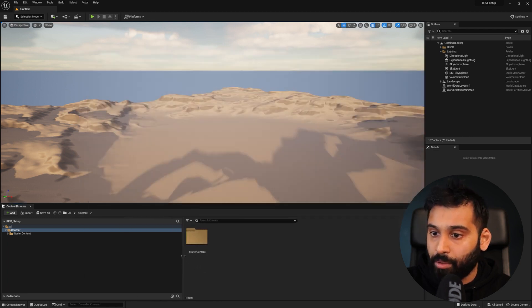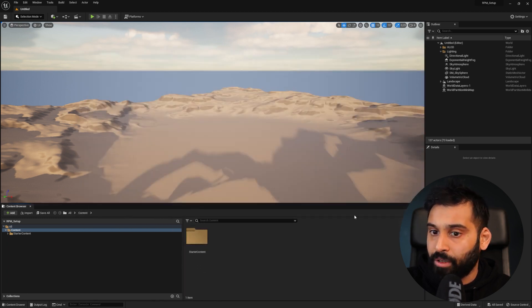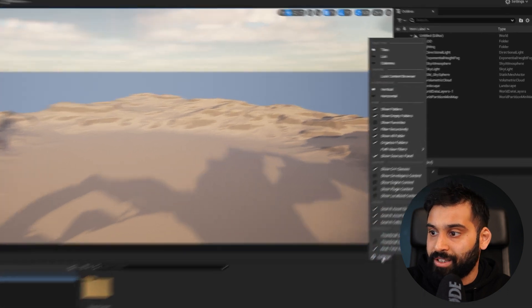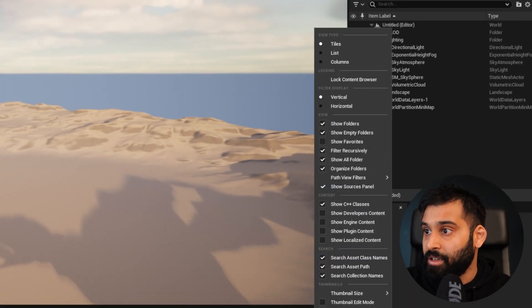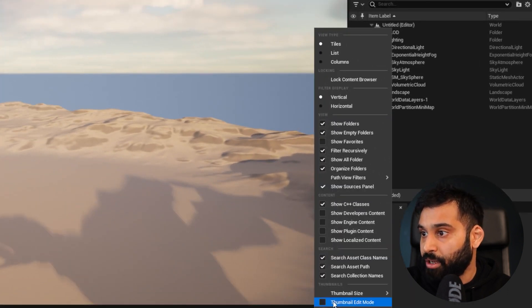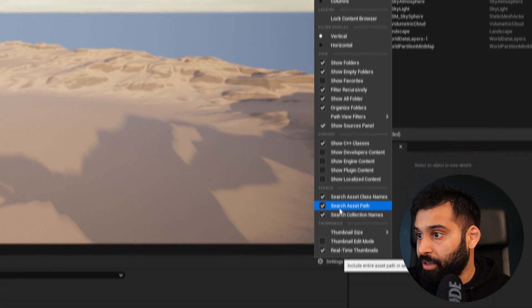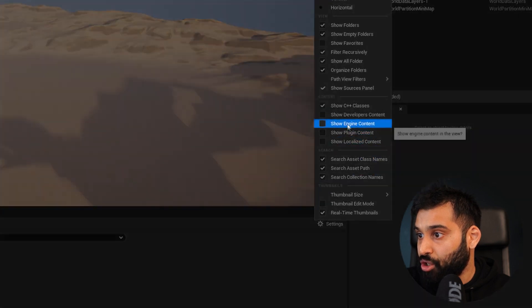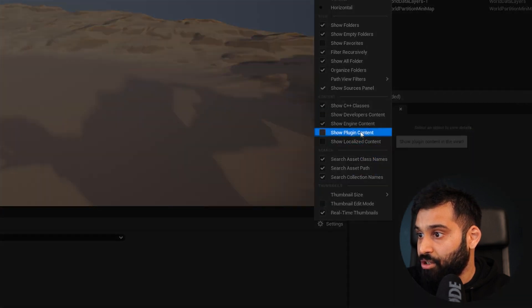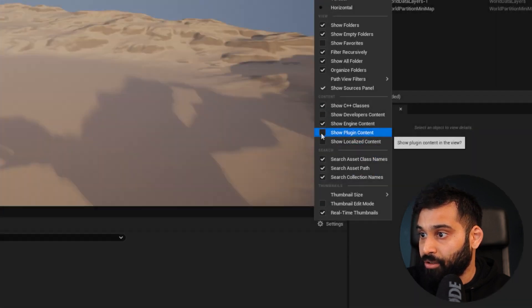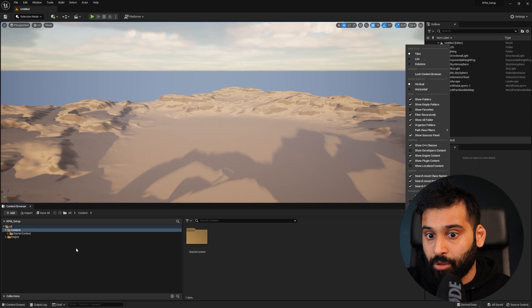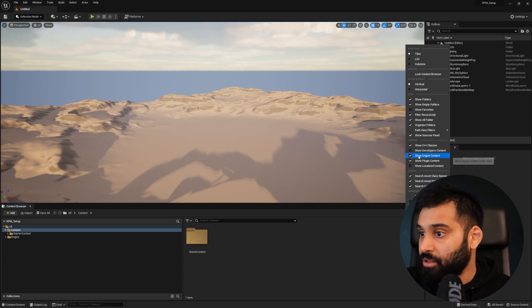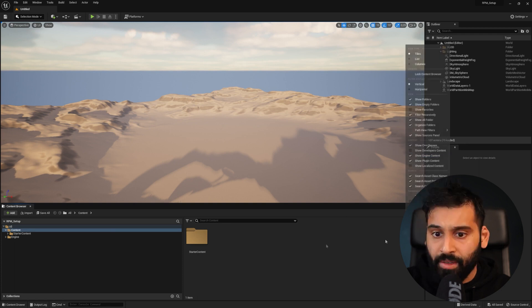There are a couple more steps we need to do. Let's go to our Content Browser and hit Settings. In here, we want to make sure that we have Show Engine Content and Show Plugin Content enabled. Now we should see it over here as well.